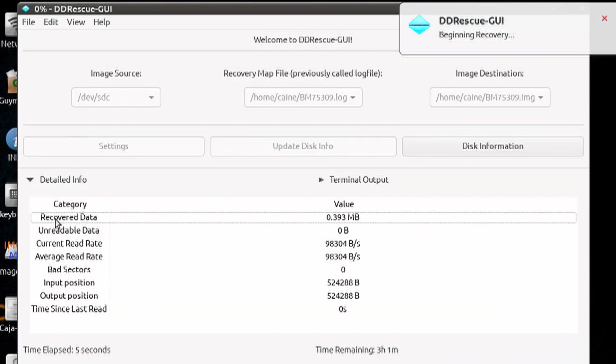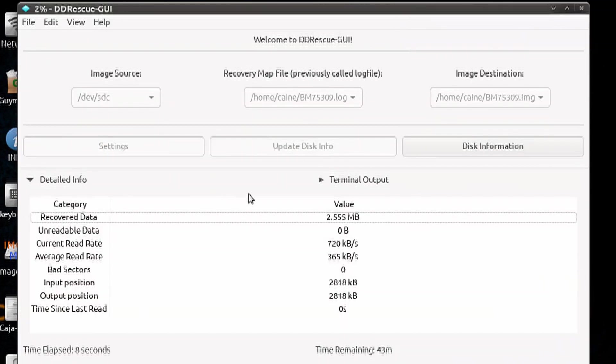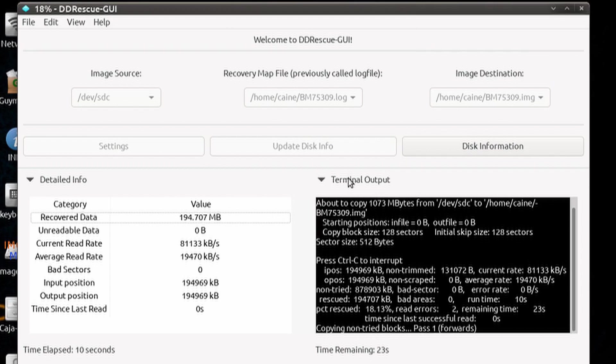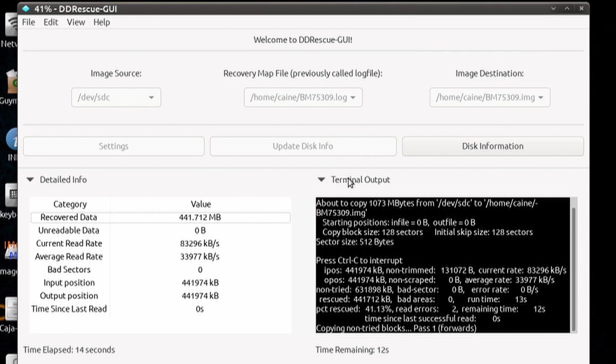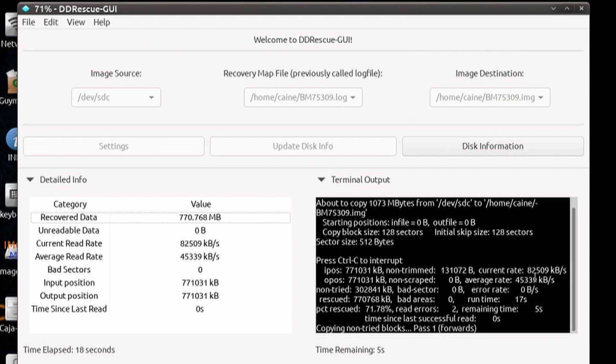The detailed info section gives you the amount of recovered data, unreadable data, current read rate, average read rate, number of bad sectors, where the input position is, output position is, etc.